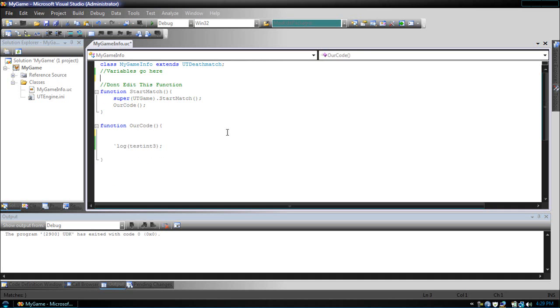Now, there are other types of variables, such as bytes, which is a value from 0 to 255. There's a boolean, which is just true and false. There's a float, which holds decimal values. A string, which is just a series of characters, just like you see on the screen. Those are strings. And name, which is just 64 characters.